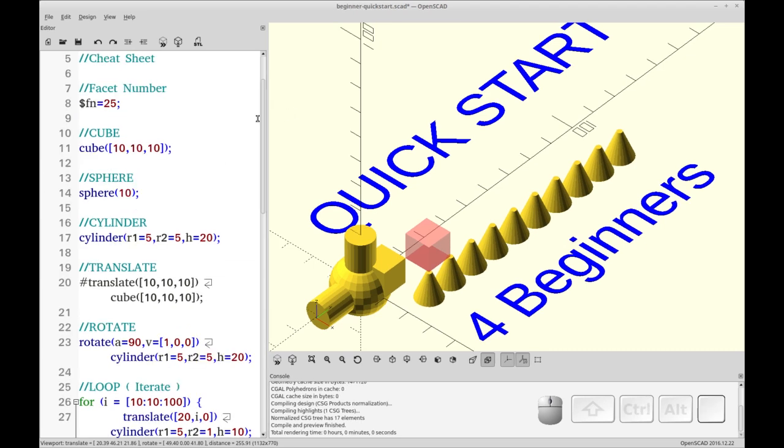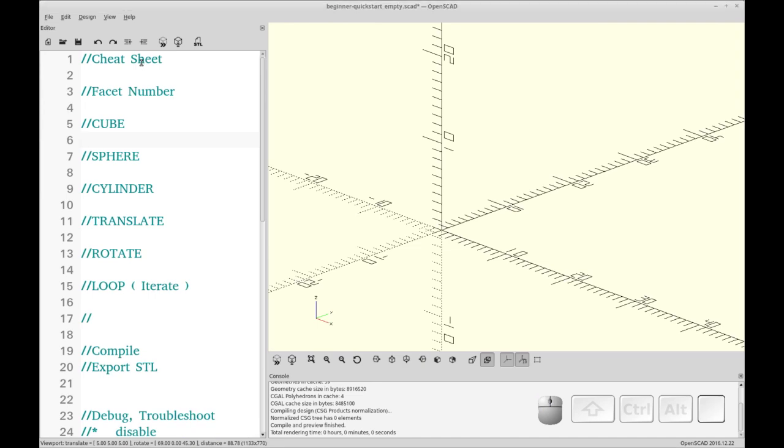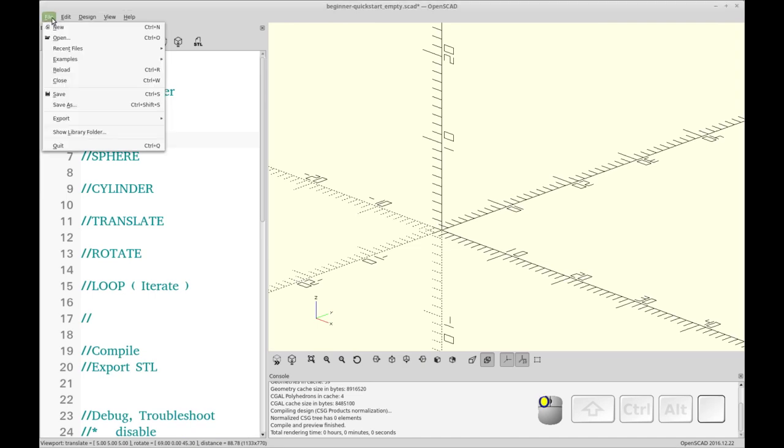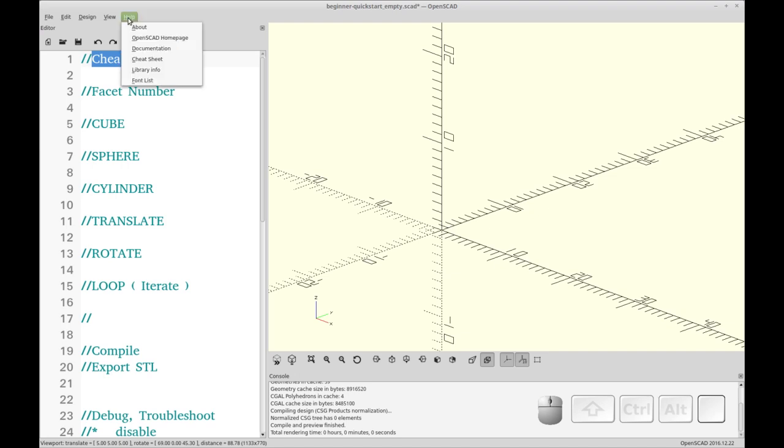Let's get started by moving to a clean version of this that includes my comments still. So here I have a clean version with my comments. And you could also just do a file new, which will give you a completely blank slate. You don't need to have my comments. Let's start out by looking at the cheat sheet.